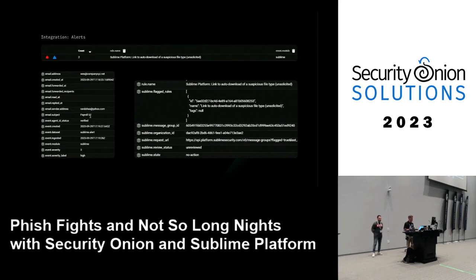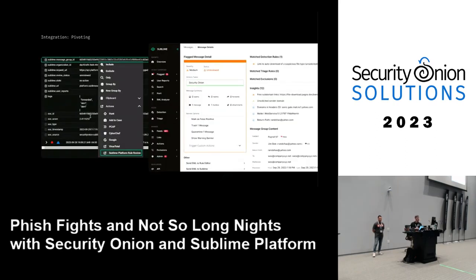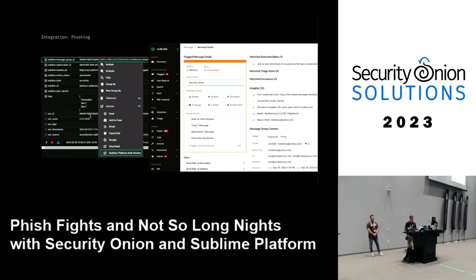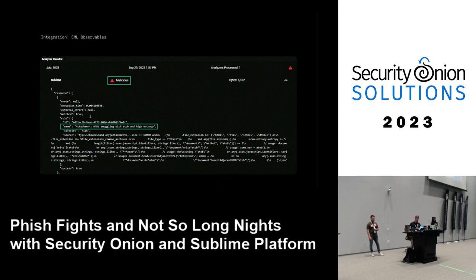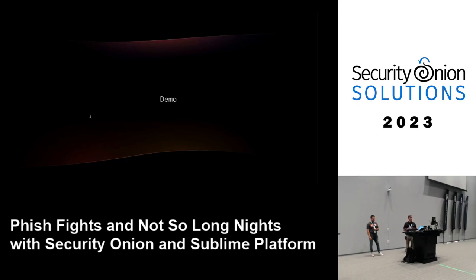Alerts pulled from Sublime Platform include details such as the email subject, reply time, and other fields. A SOC action called 'Sublime Platform Rule Review' allows pivoting directly to Sublime for message group review and additional context. In the SOC analyzers, when adding an email observable to a case, you can see results returned from Sublime Platform attached directly to the case.